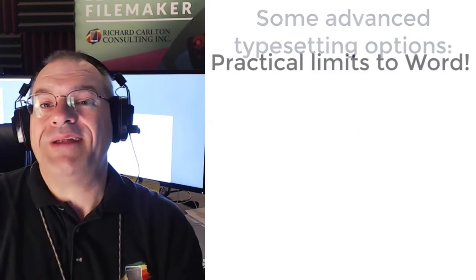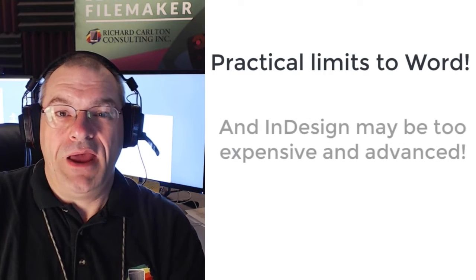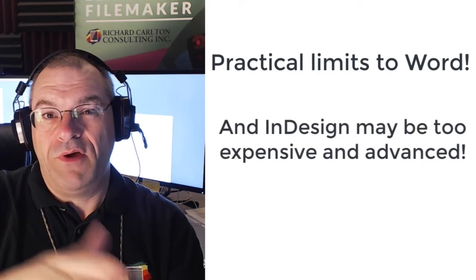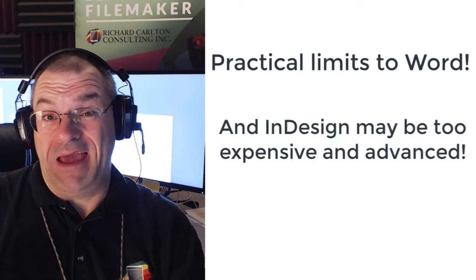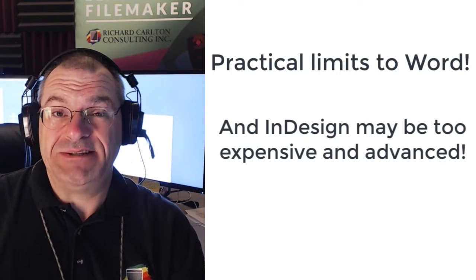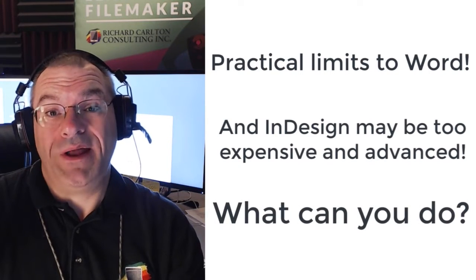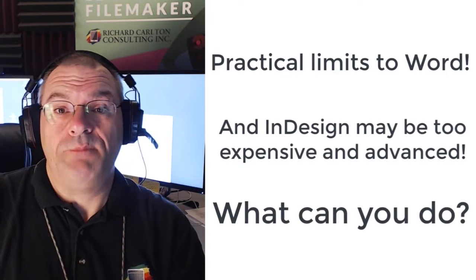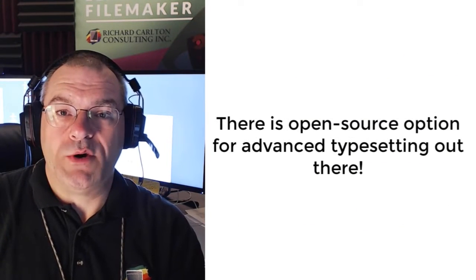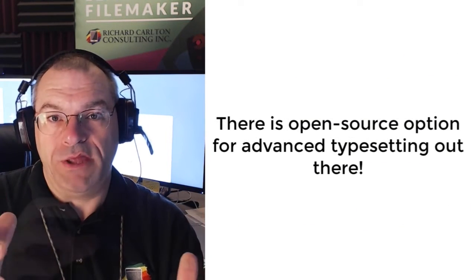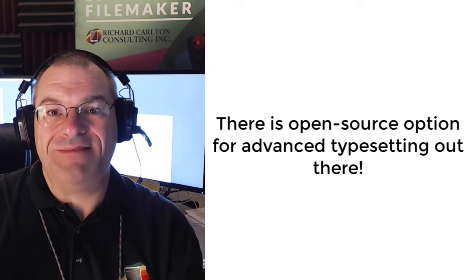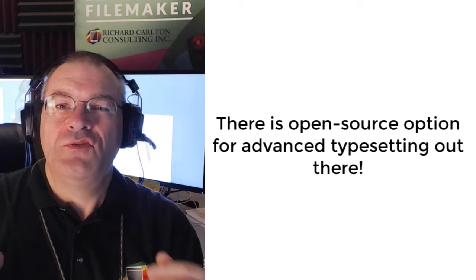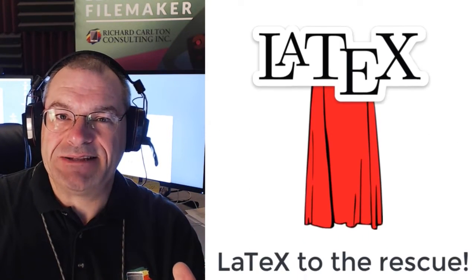There are practical limits to what Word can do. And when people move up to InDesign, that's really a handful and it's expensive. There are limits to what it can do as well. However, there's an open source language that you can use to describe an advanced page. What I'm talking about is LaTeX.